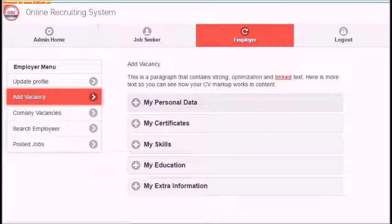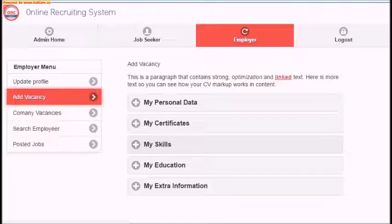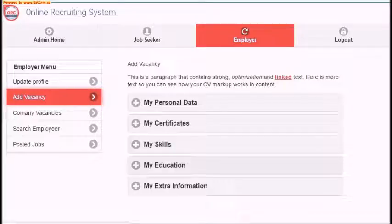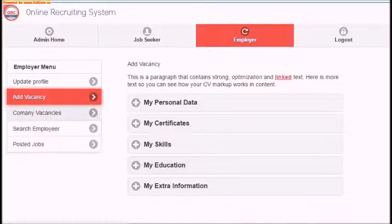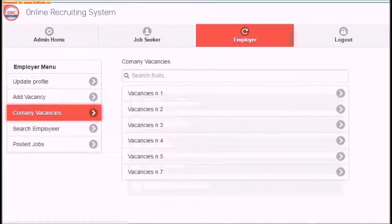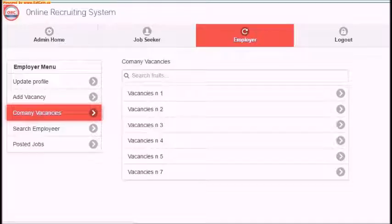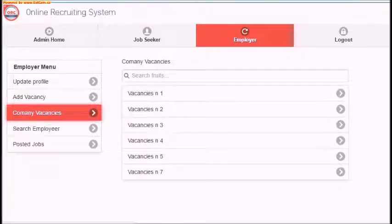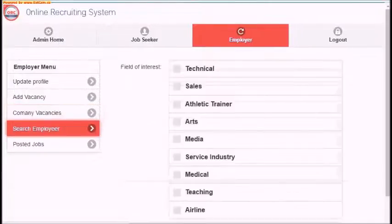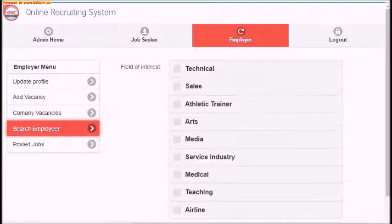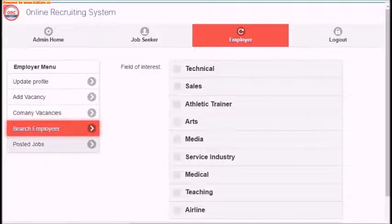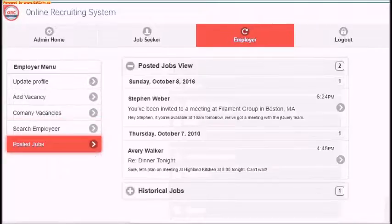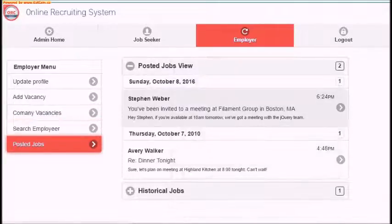Company vacancies allows you to view all jobs that were posted by you. Search for any other employer and view their company profile. You can control all your previous posted jobs.